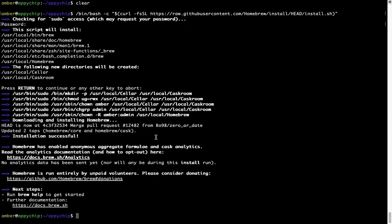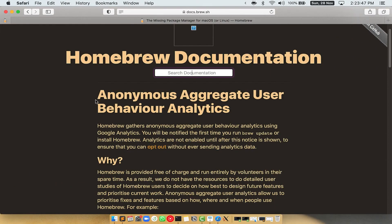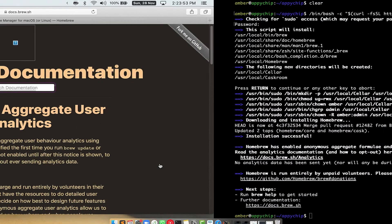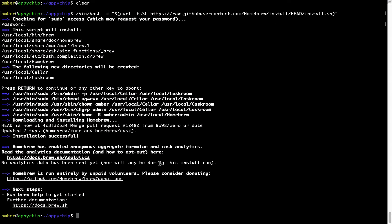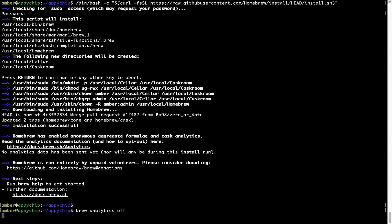Now before we proceed, I would like to highlight that brew collects anonymous usage data via Google Analytics. As you can see on this page, if you want to opt out, you can simply run this command brew analytics off and press enter which disables the anonymous usage data collection on your Mac.